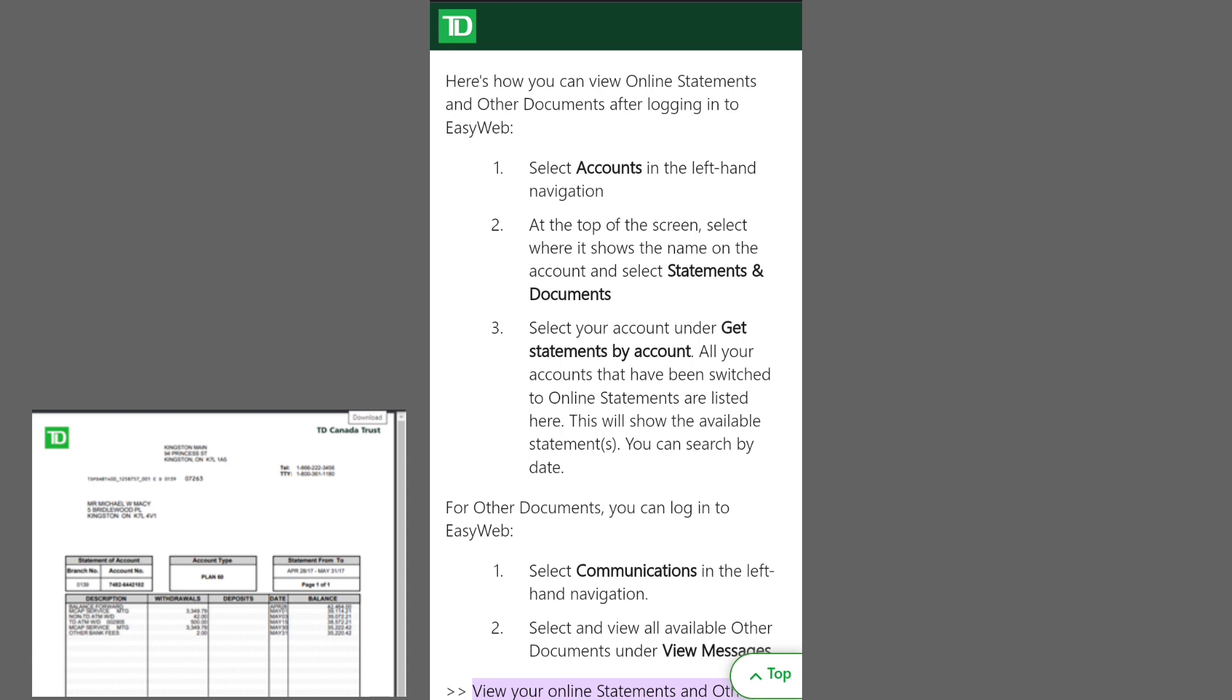Select the statement you need from the available list in the Statements or Documents section. Choose the specific statement you wish to view or download.